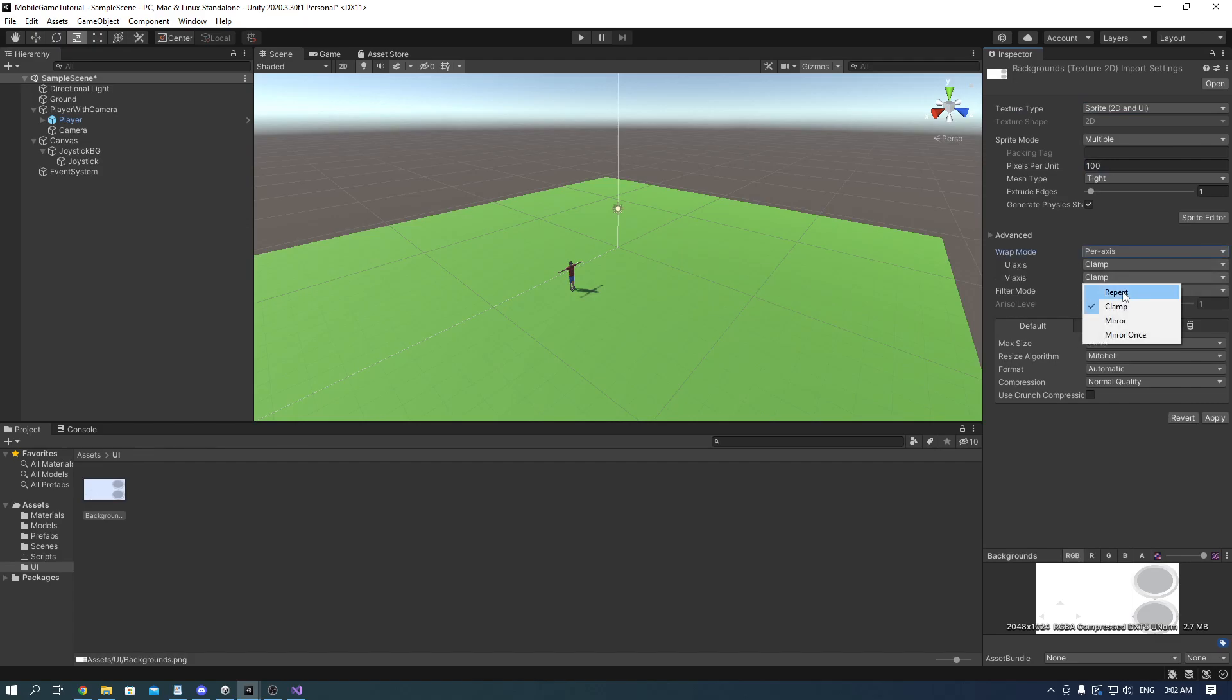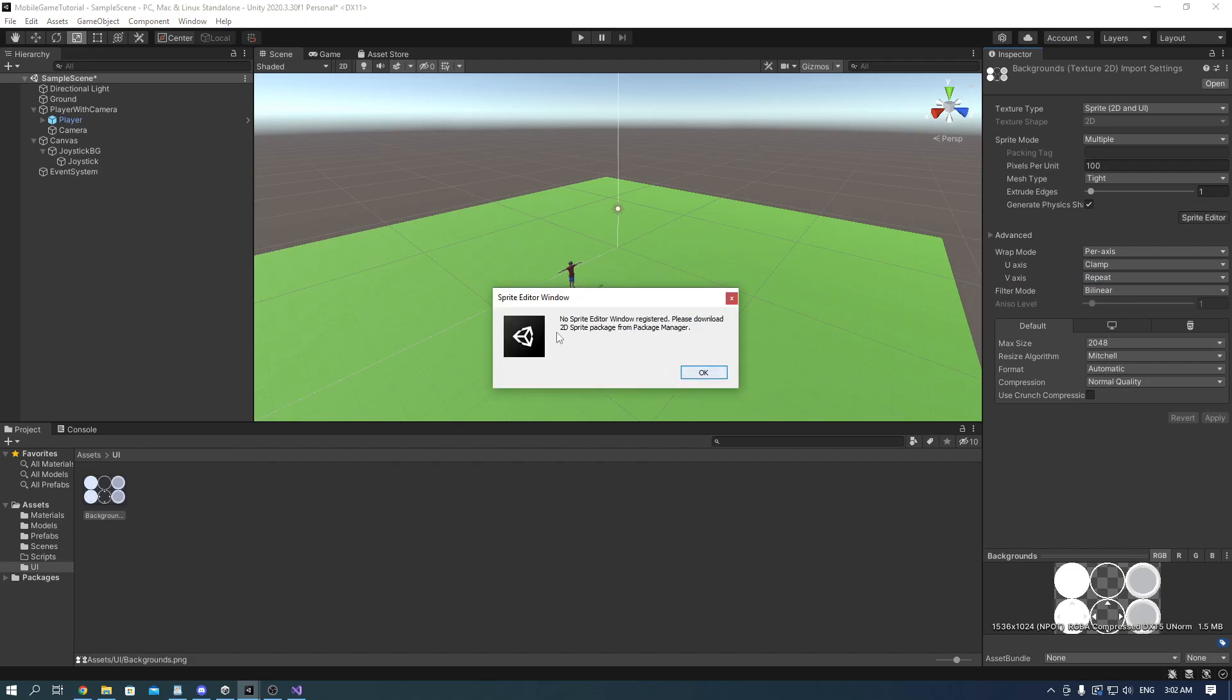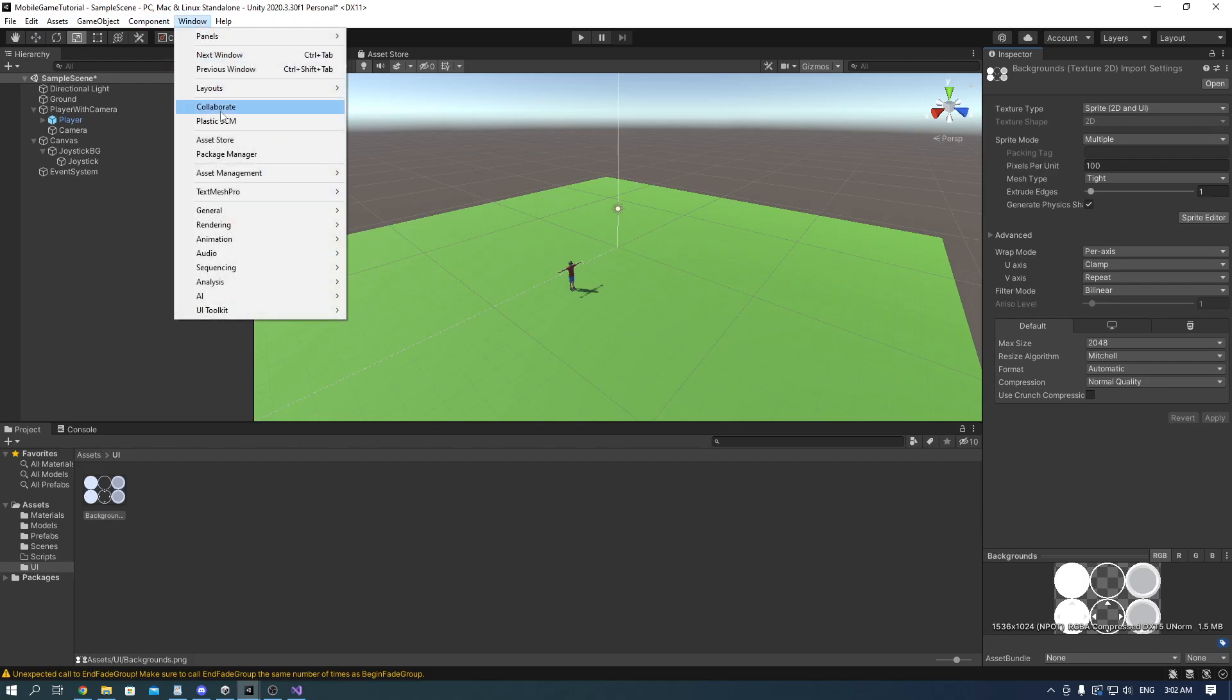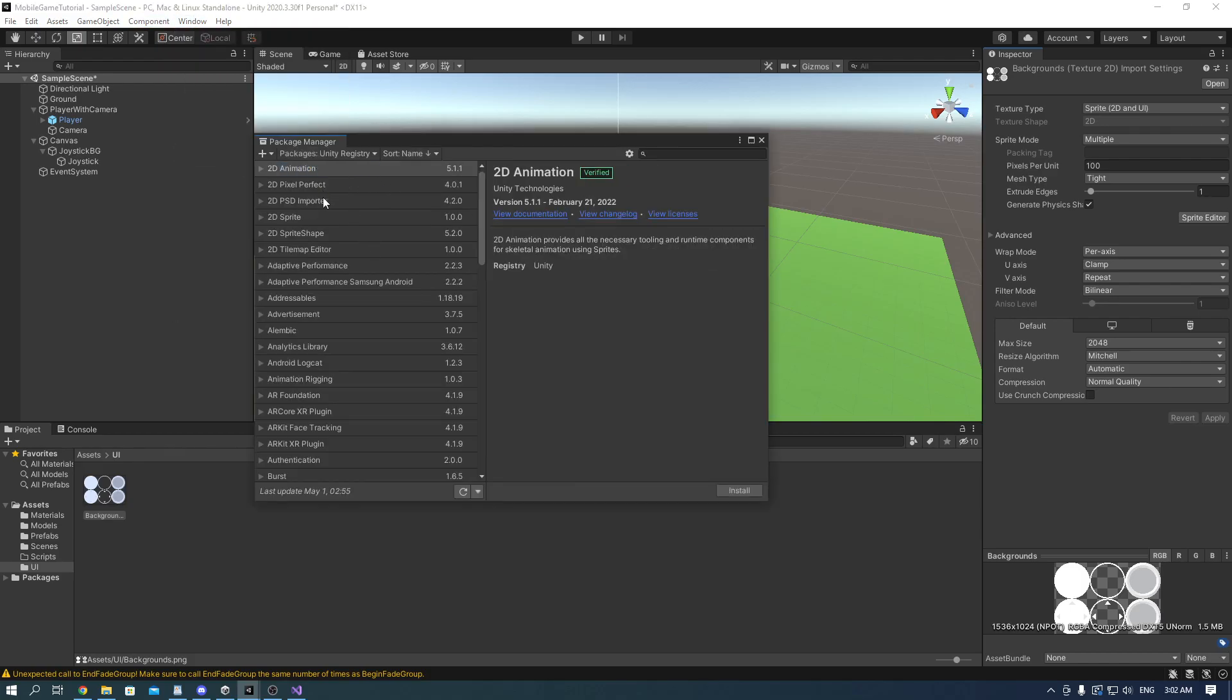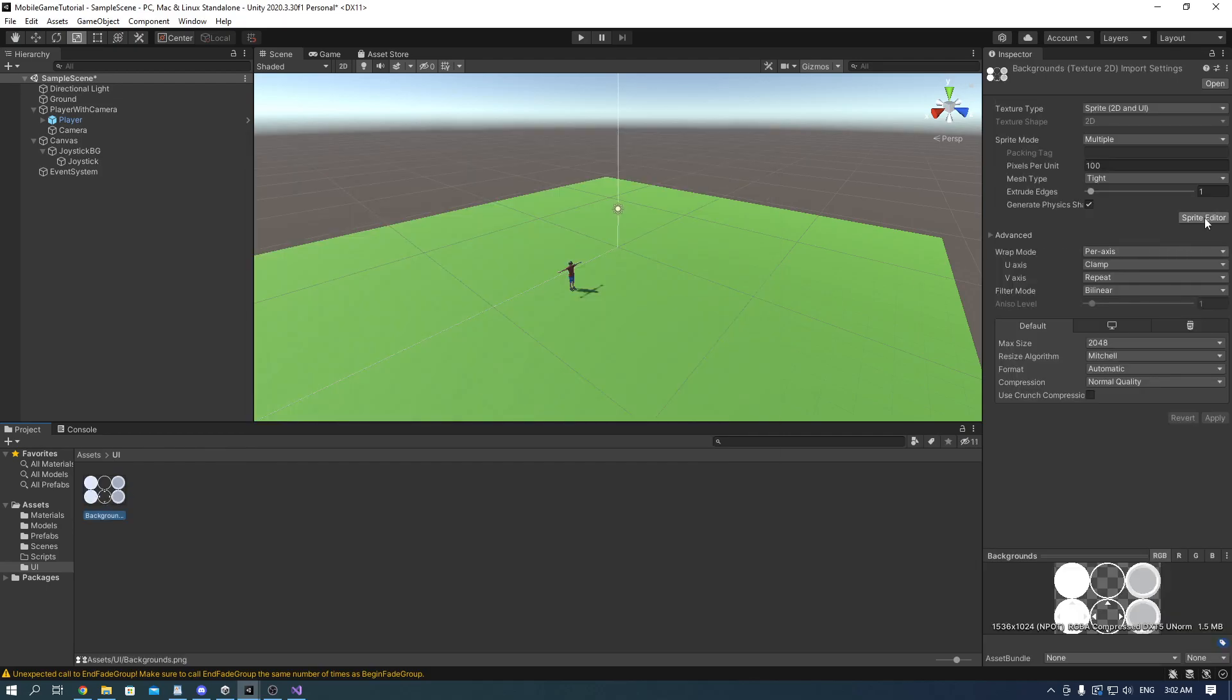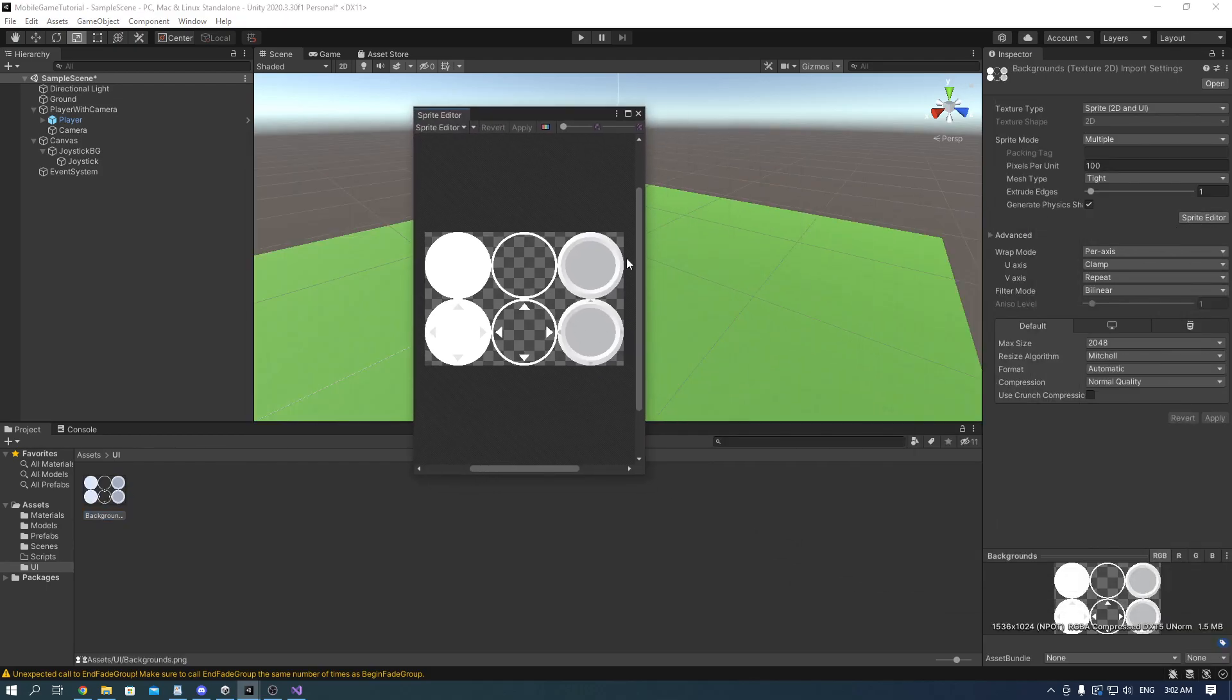Apply the changes and then press sprite editor. You should get a pop-up saying that you have no 2D sprite package. Go into the package manager and find the 2D sprite in Unity registry and install it. And now we go into the sprite editor and make slices for the desired joystick.